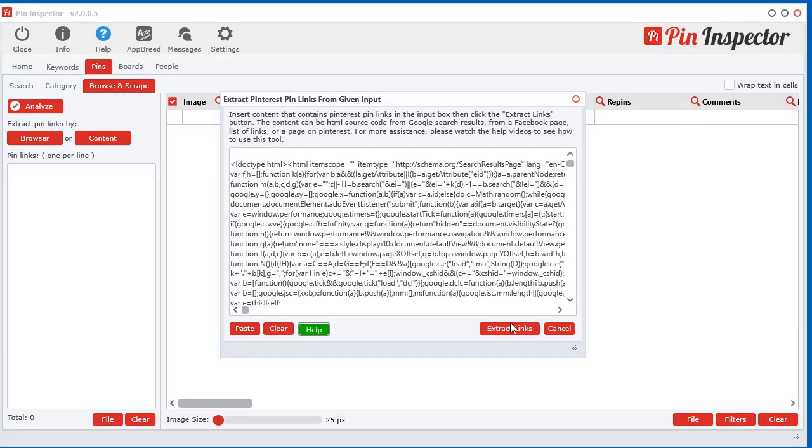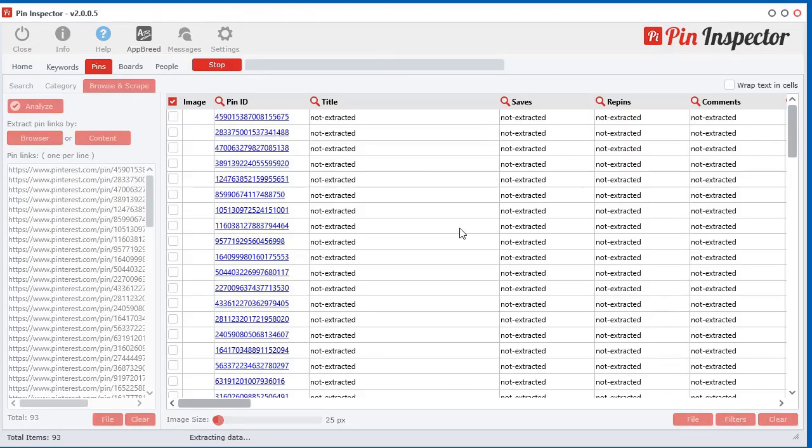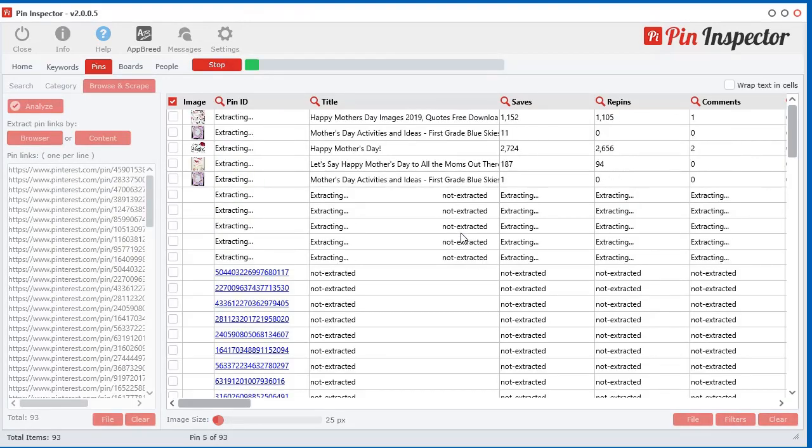Now Extract Links - found 93. Now we can go ahead and do that.